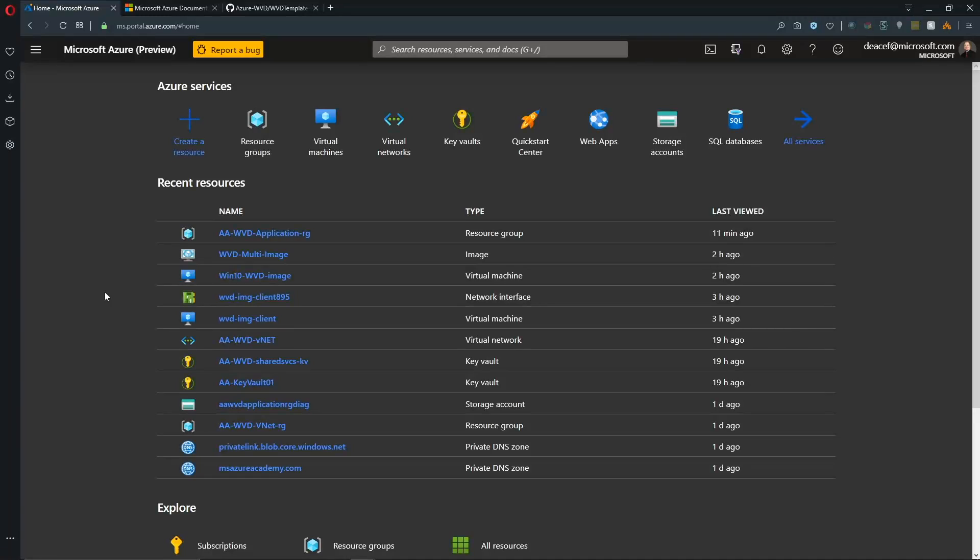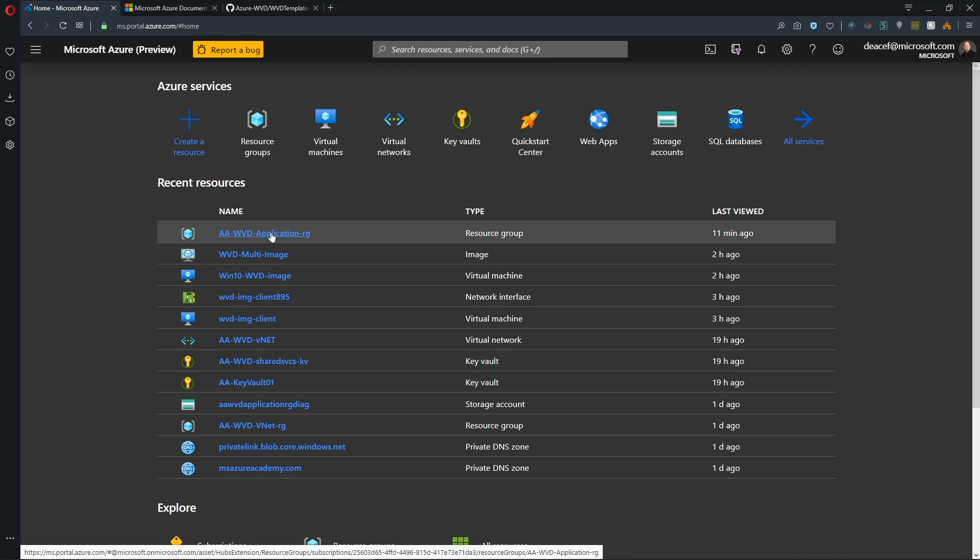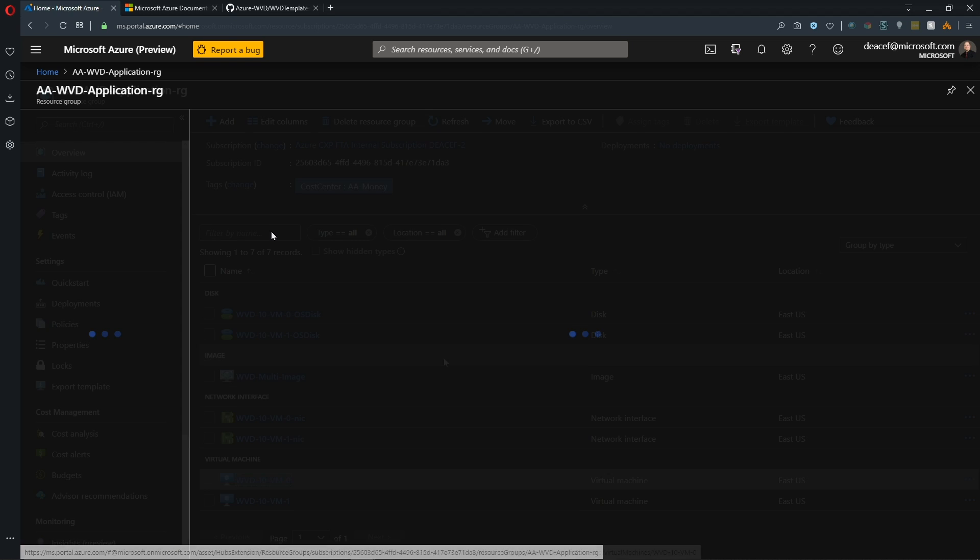And right about now, you might be thinking this looks a little bit different. And that's because it does. There has been a recent icon image pack upgrade that's happened to Azure and it's rolling out everywhere. So you will see this soon if you don't already.